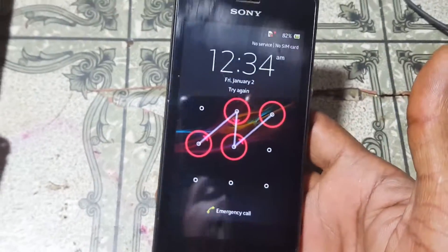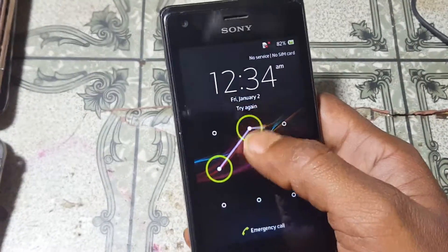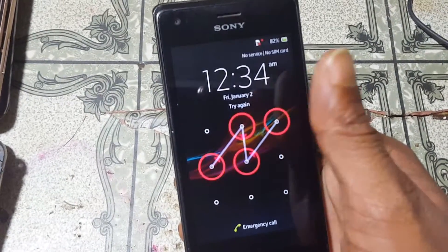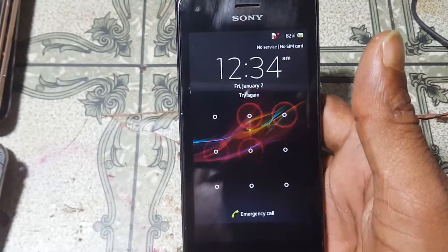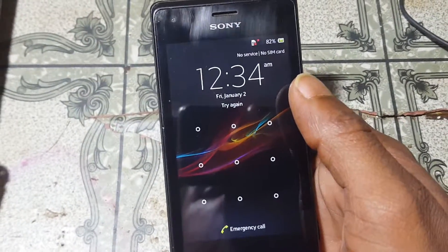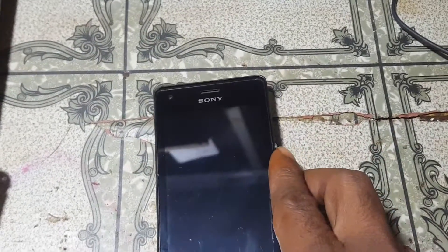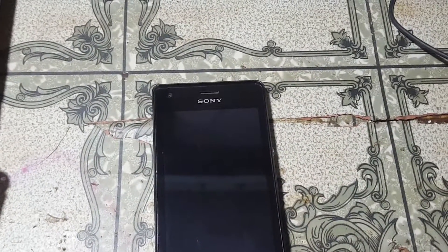Hey, what's up guys, welcome back to my channel. In this video I'm going to show you how we can remove pattern lock from Sony Xperia M without flashing and without any software box. If you have not subscribed to my channel then please do subscribe and share this video with your friends. Okay, let's begin the video.